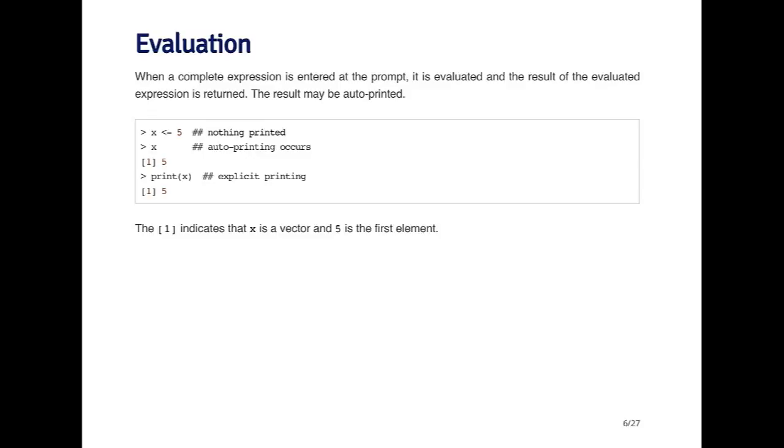You'll notice that when I print out the object x, there's a little one in brackets here. All that indicates is what element of the vector is being shown. This will make more sense when we have longer vectors to look at. All this is saying is that the number five you're seeing there is the first element of the vector.